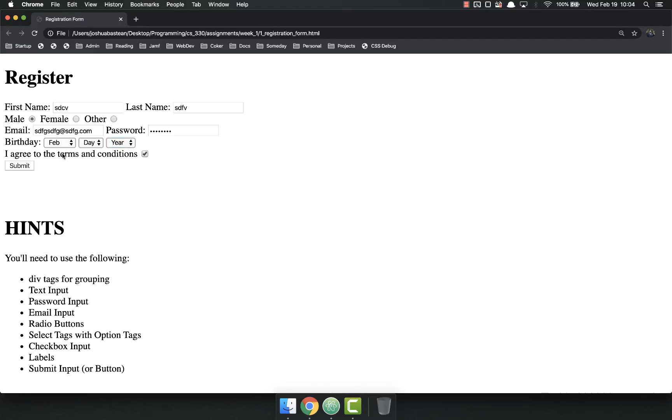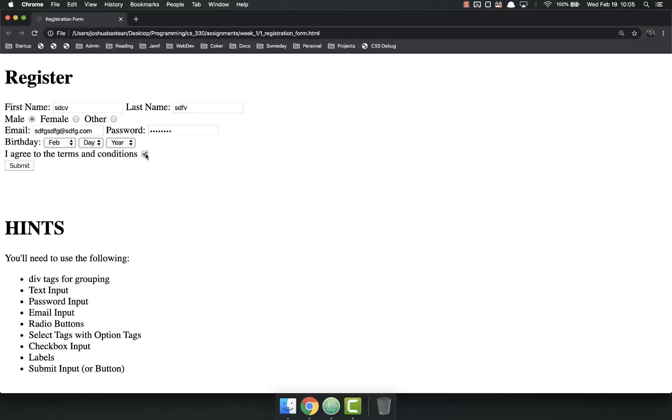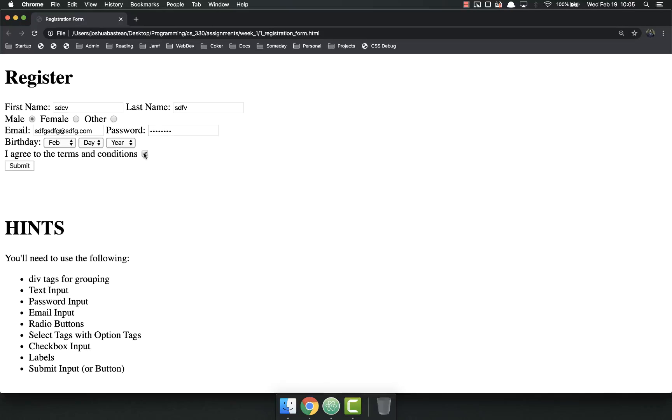And finally, I have a checkbox. We didn't talk about checkboxes. I didn't show you how to do this. I included this because I want you to figure it out. A lot of programming, especially when it comes to web programming, is searching for things and finding them out on your own, so I want you to figure out how to get the checkbox.